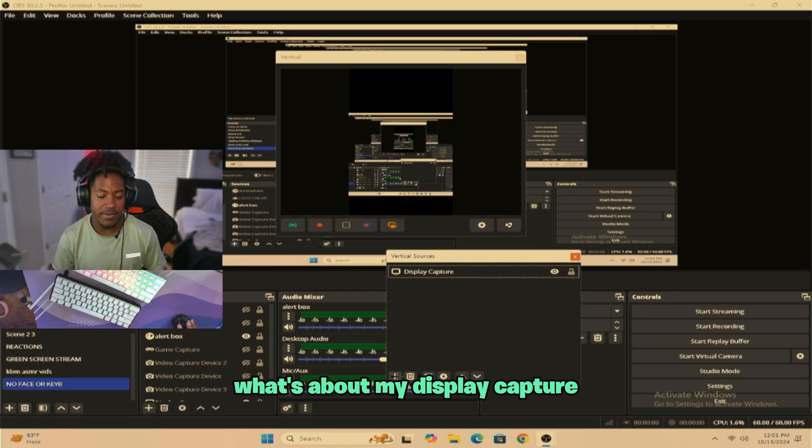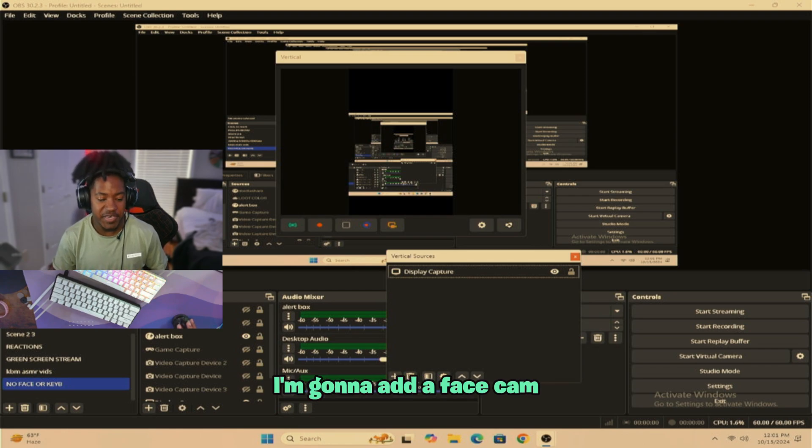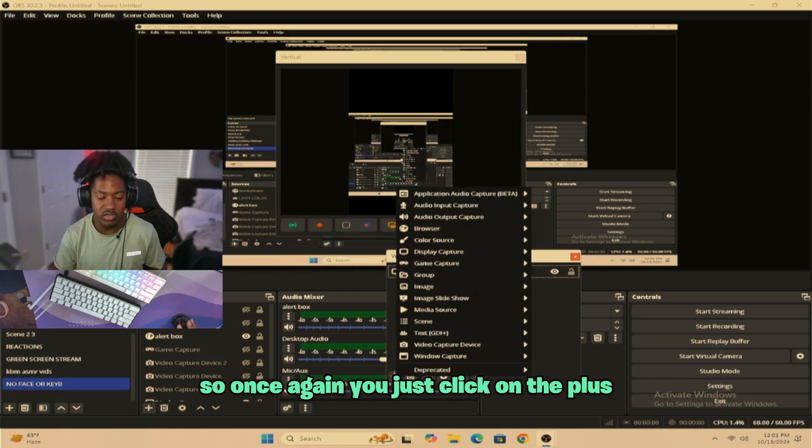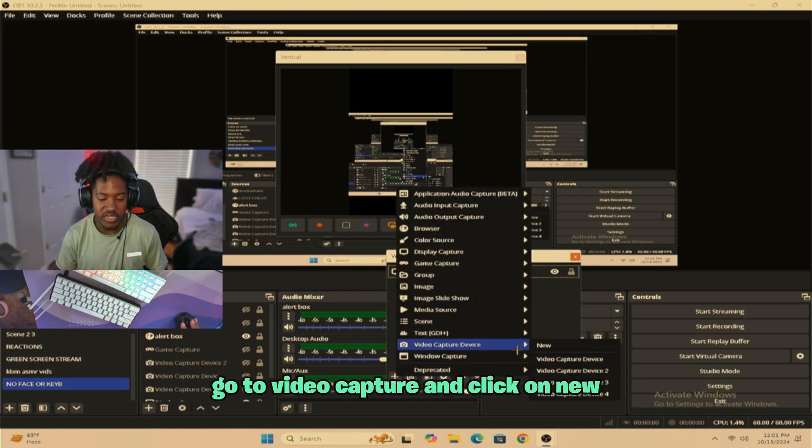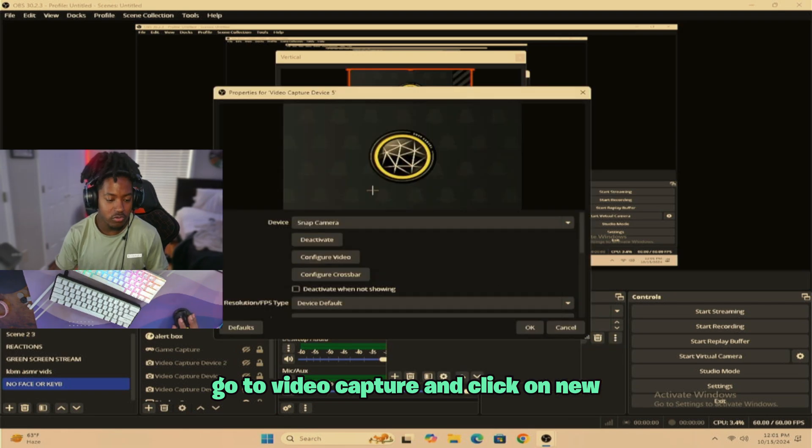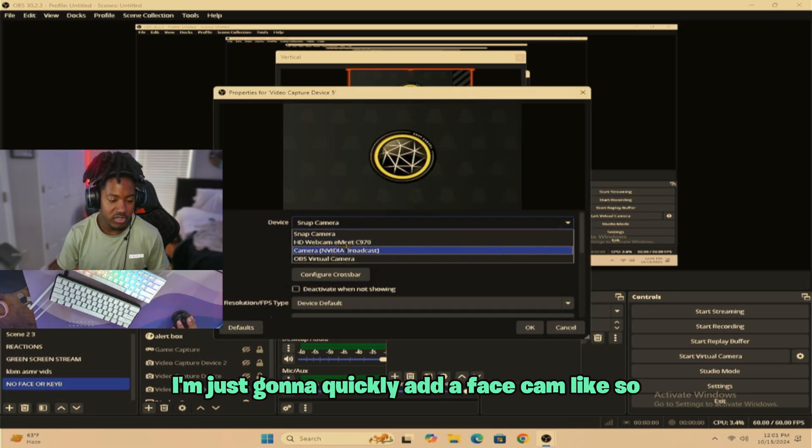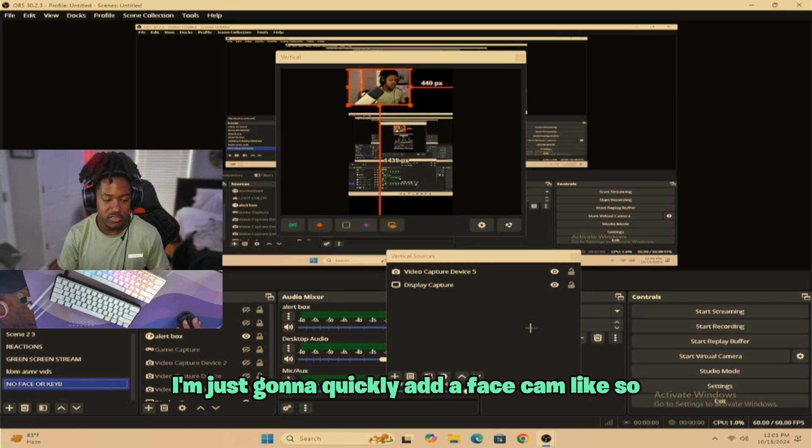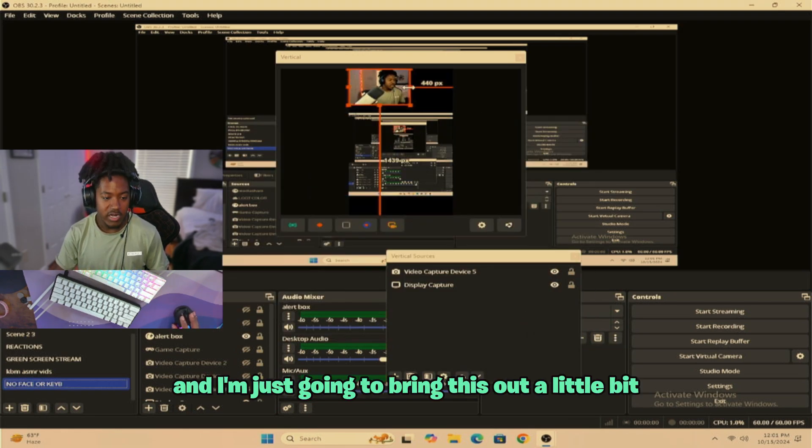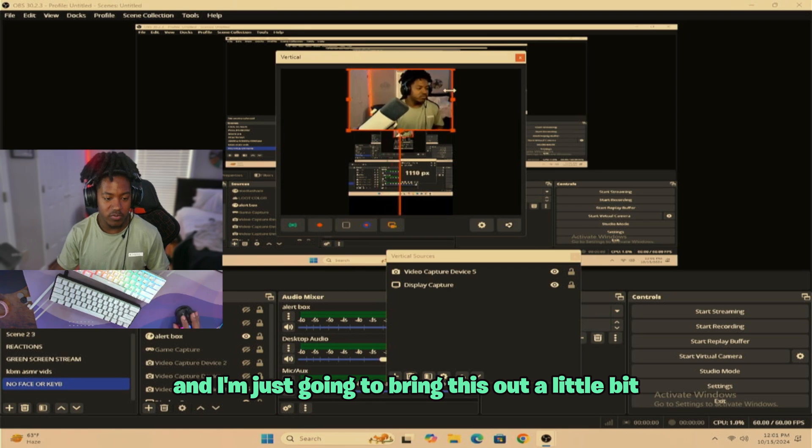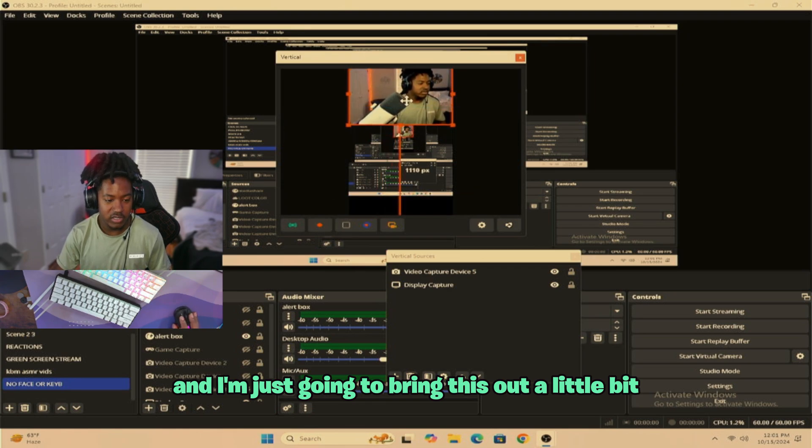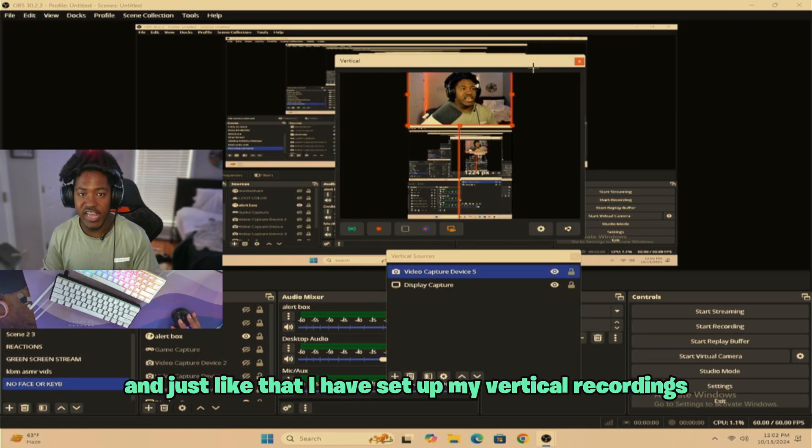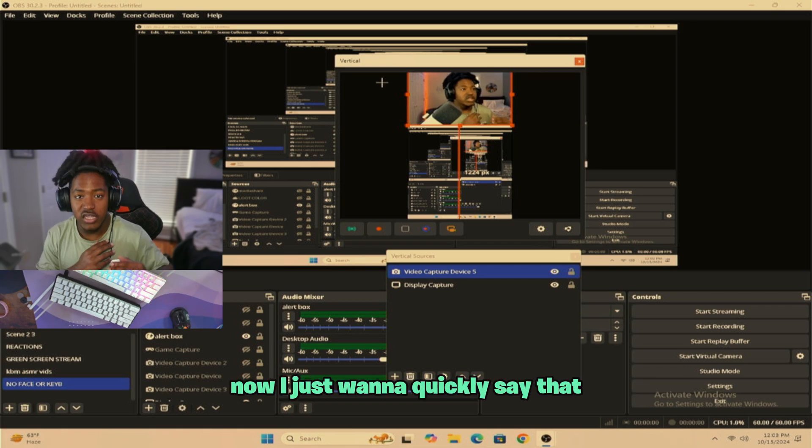Once I'm adding my Display Capture, I'm going to add a Face Cam. So once again, you just click on the plus. Go to Video Capture. Click on New. I'm just going to quickly add a Face Cam like so. And I'm just going to bring this out a little bit. And just like that, I've set up my Vertical Recordings.